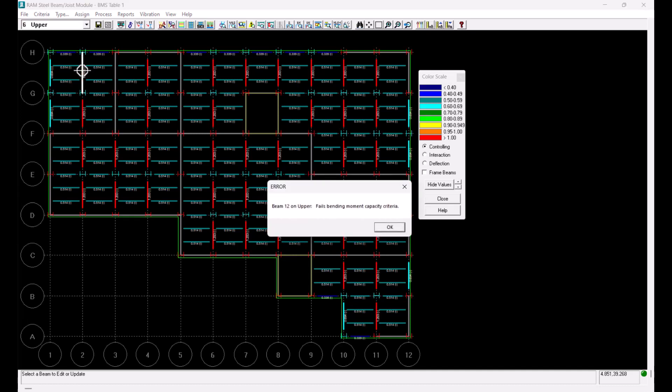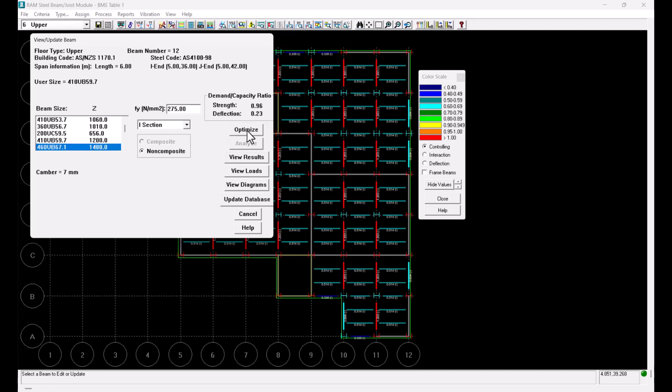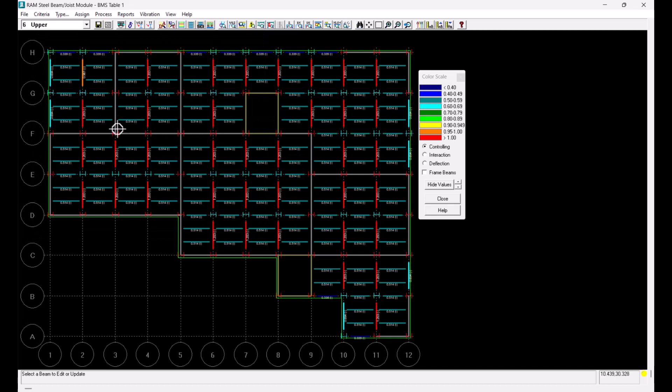This beam is currently failing bending moment capacity criteria and has a 410 UB59 section currently assigned. If I optimize this beam the program will choose a beam section that will rectify the failure and this is giving me a 460 UB67. I can click on update database to assign this section to the beam that is being selected and I will be able to see the updated design ratio here.